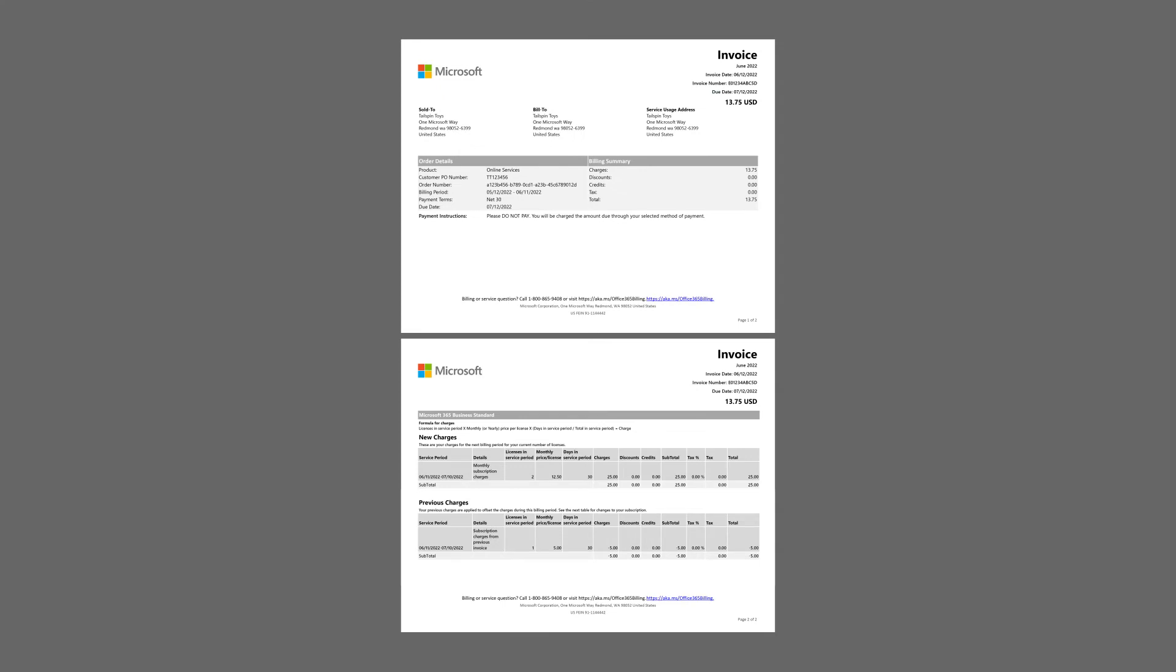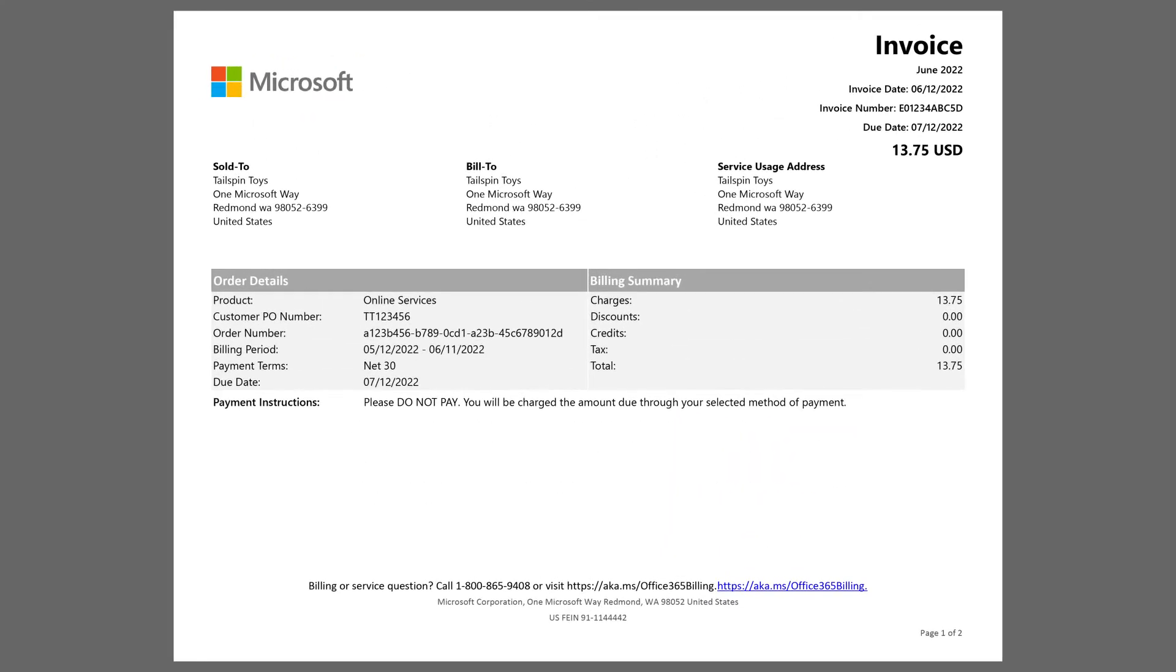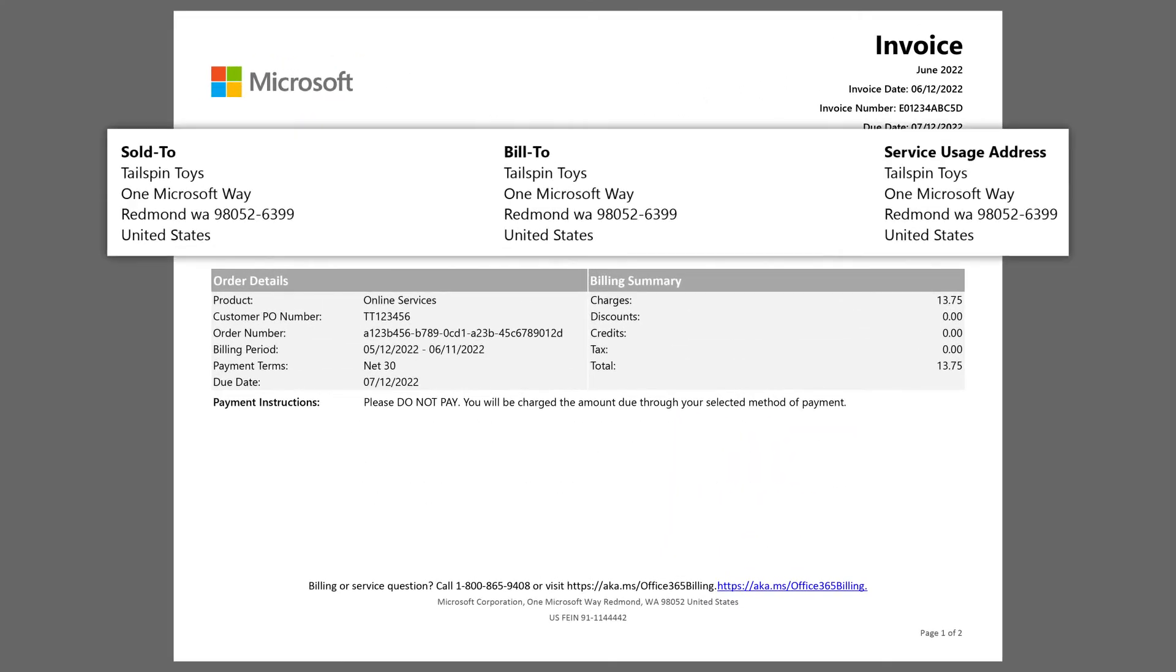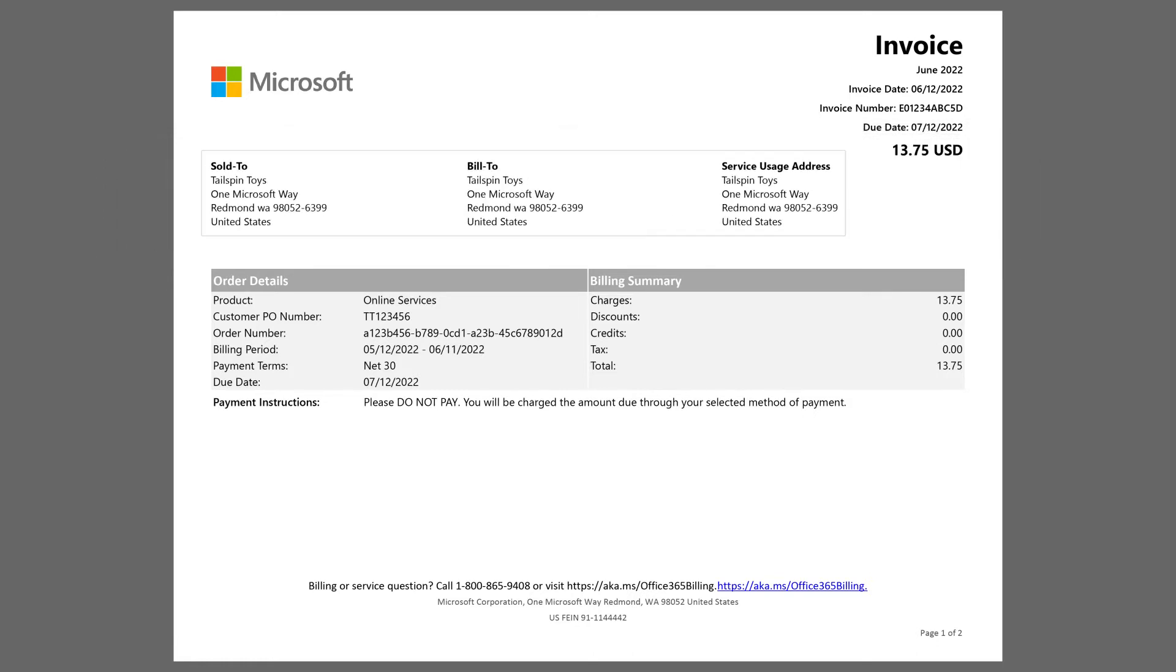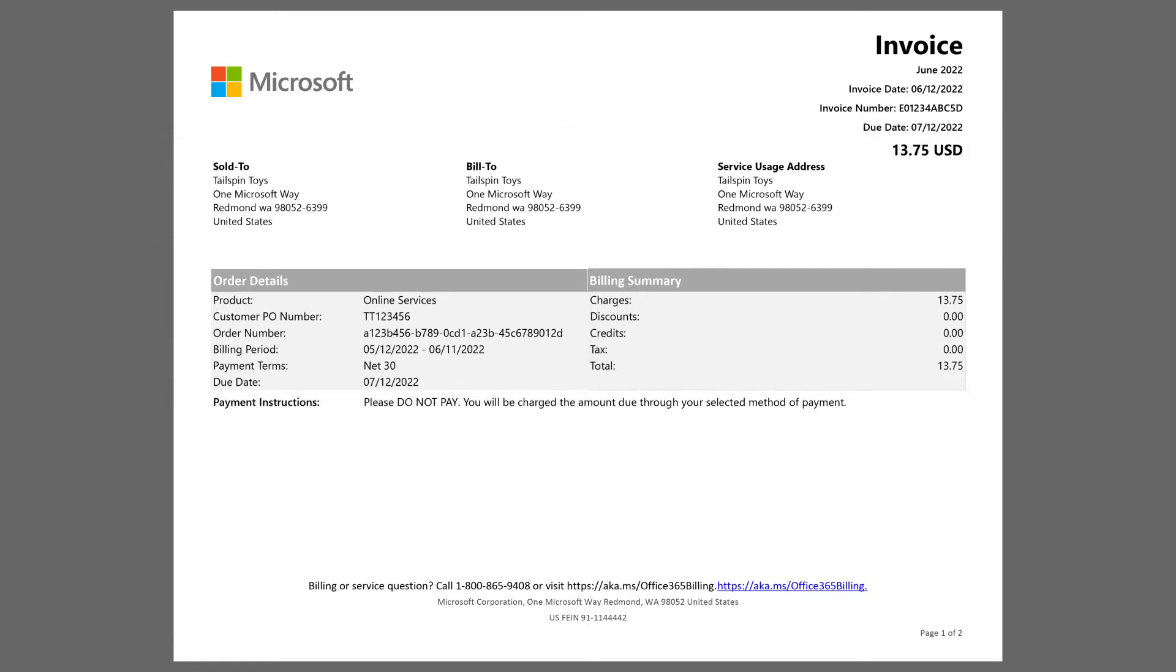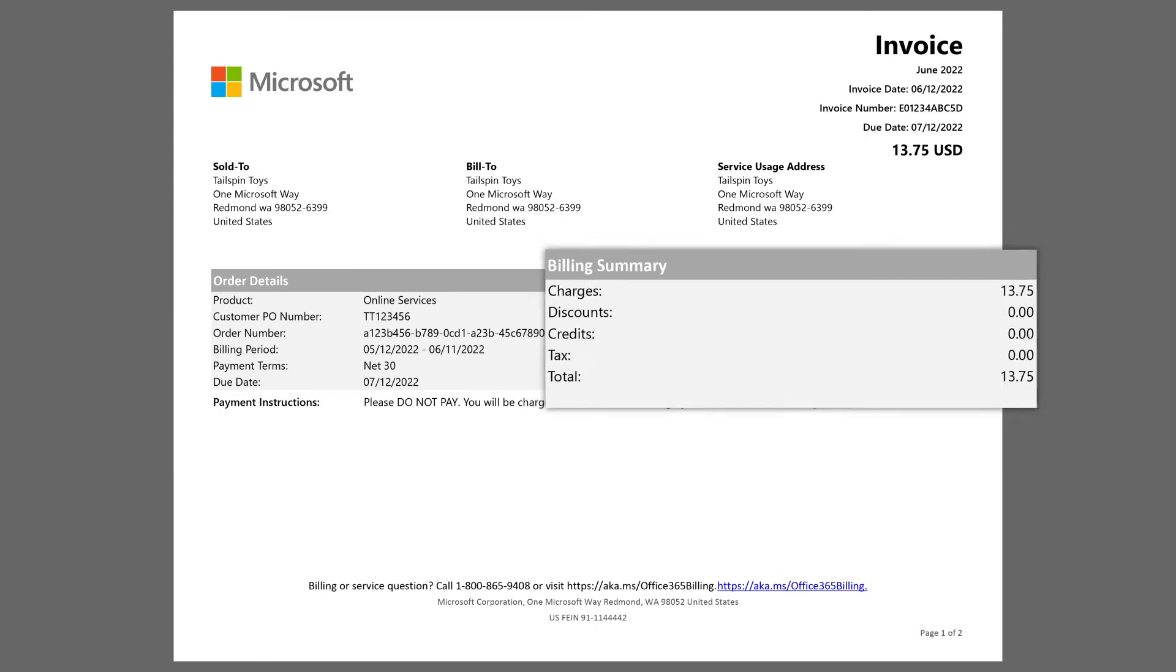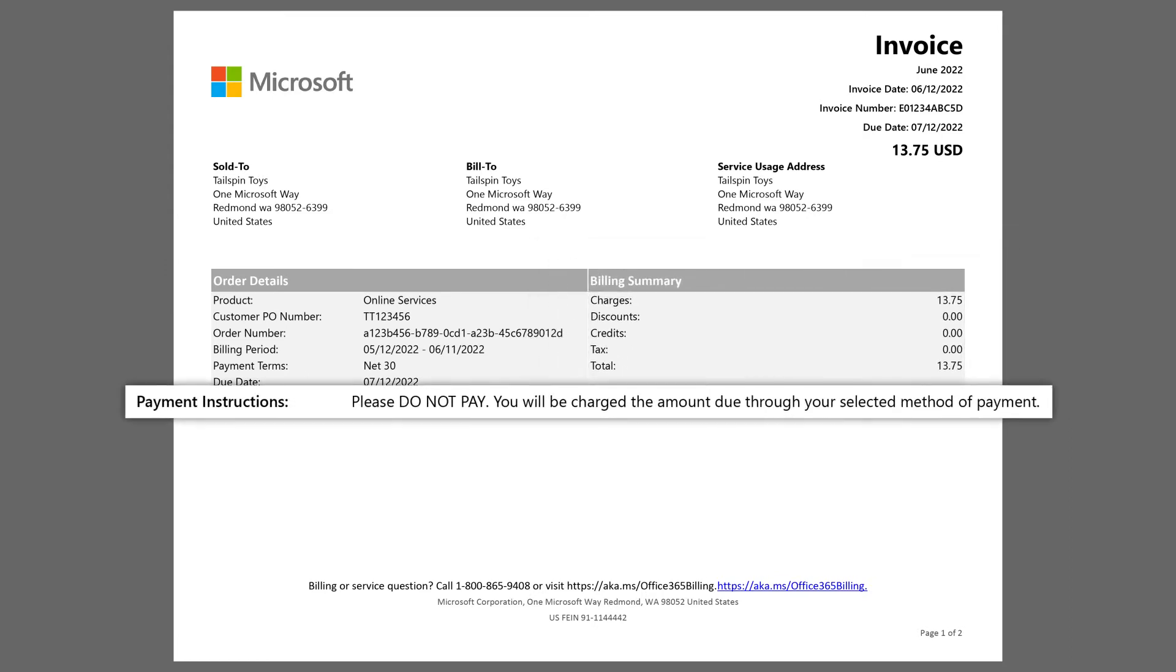The billing summary is the first page of your invoice and shows you general billing information, such as who to bill the services to, order details such as the billing period, a billing summary of the charges, and payment instructions.